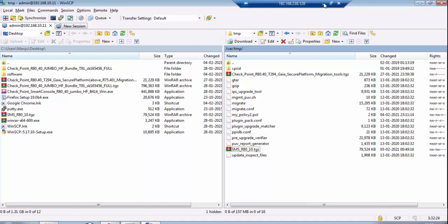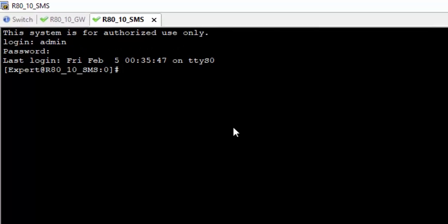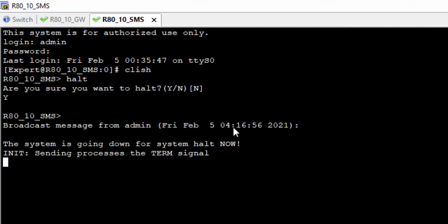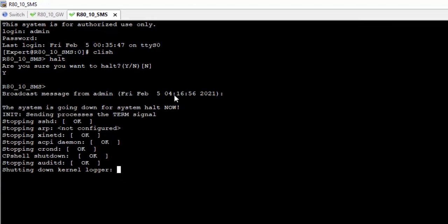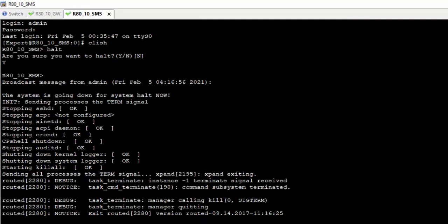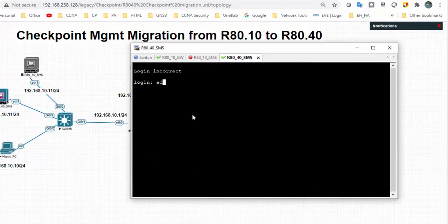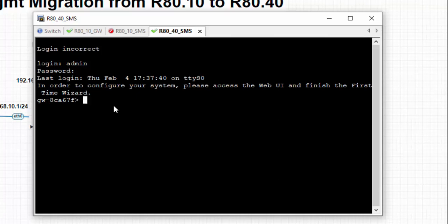We will shut down the R8.10 and bring up the R8.40 device. Yes, the device is going down. We will bring up the R8.40 device.